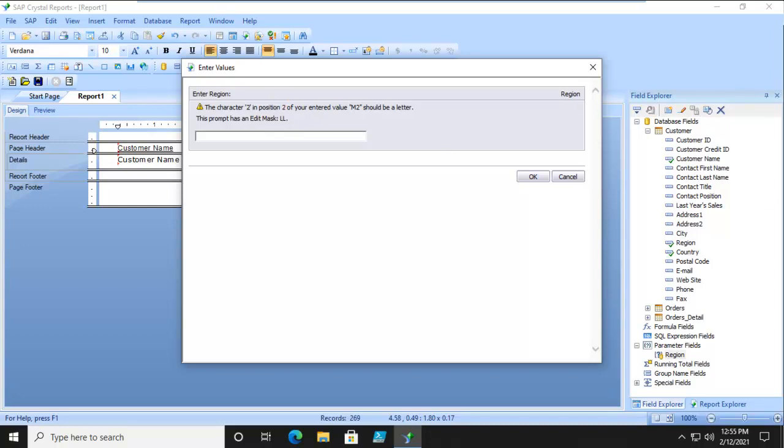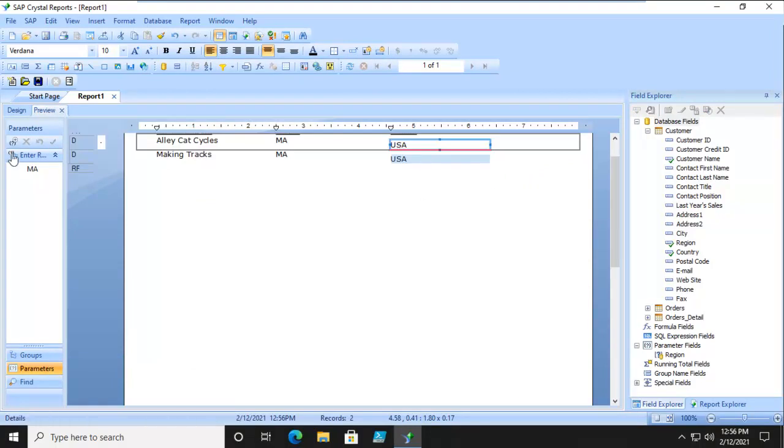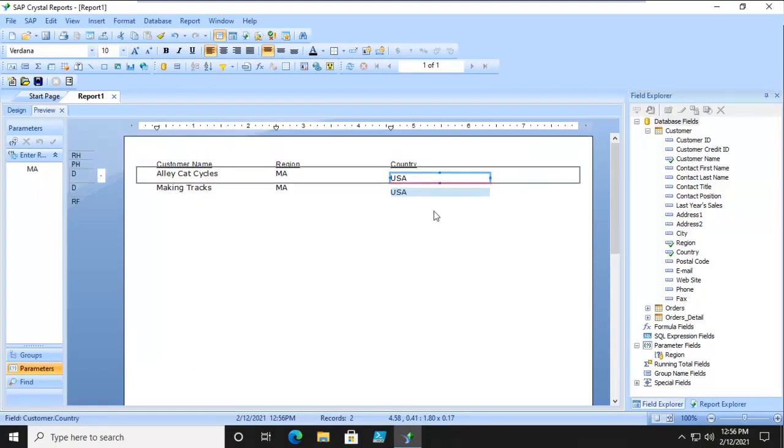So can we type in, let's say, MA? Two alpha characters. And it does come up with MA.